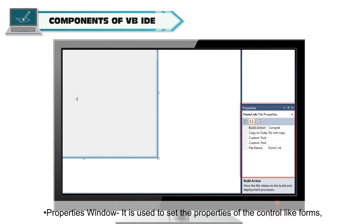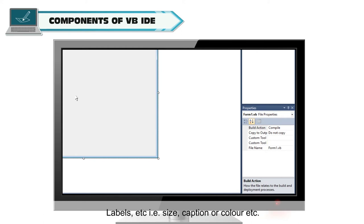Properties window. It is used to set the properties of the control like forms, labels, etc., i.e., size, caption or color, etc.